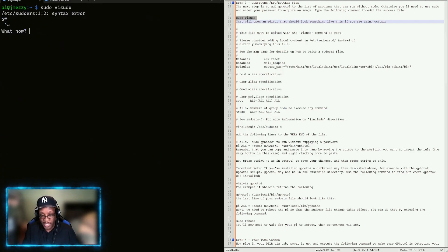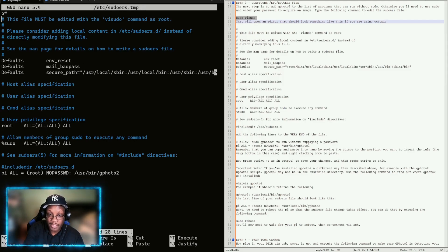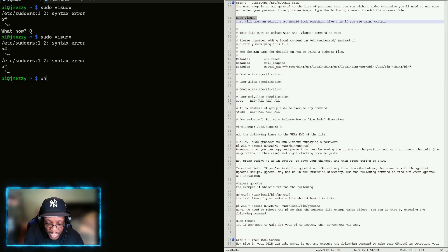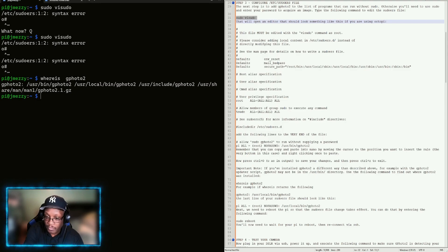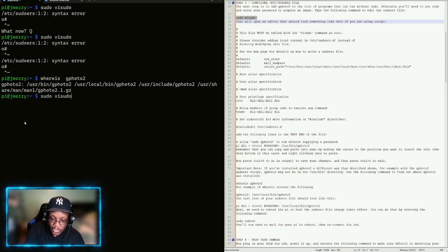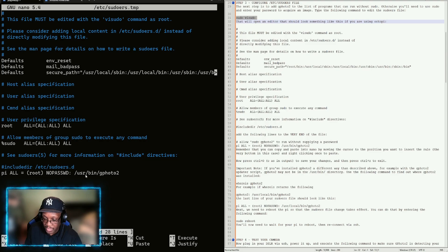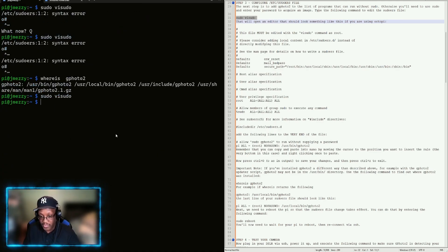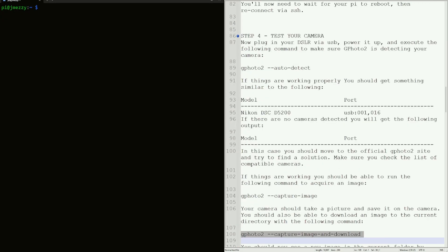Once you've added that line, press Ctrl+O to write the file name, hit Enter, then Ctrl+X to exit. Also run 'whereis gphoto2' — it tells you the exact location of gphoto2. Make sure the location in your sudoers file matches what 'whereis' returns. If it doesn't match, update it with the correct path, then Ctrl+O, Enter, and Ctrl+X. That's it for step three.